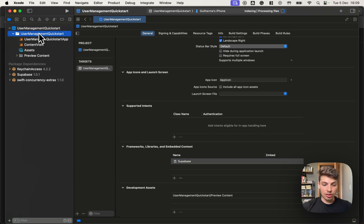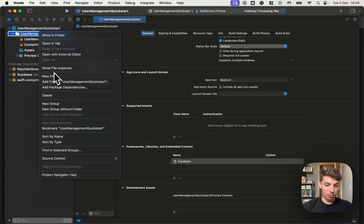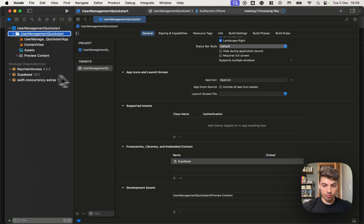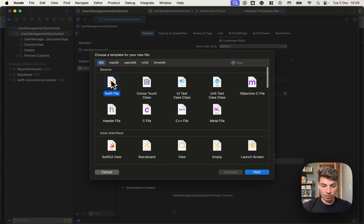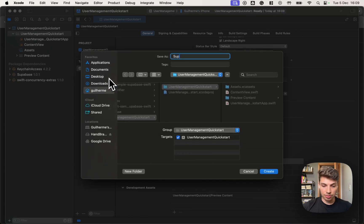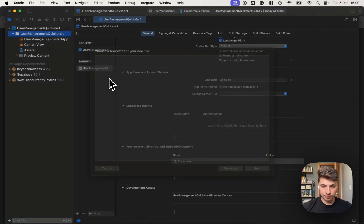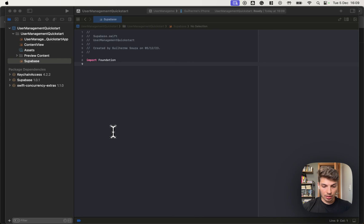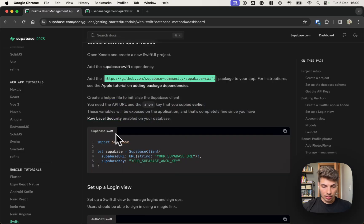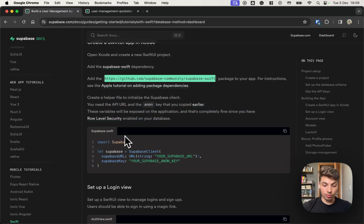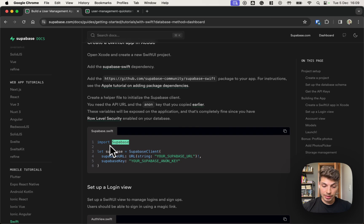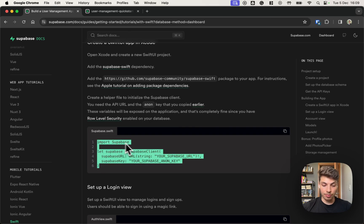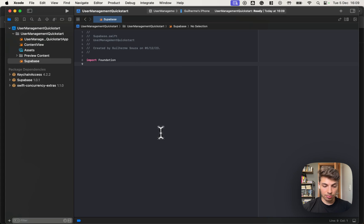Let's go into our target just to make sure that the Supabase package was added. That's it. And now let's initialize a new client. Let's create the new Swift file named Supabase. And then we should import Supabase and create a new Supabase client. So let's use this code.